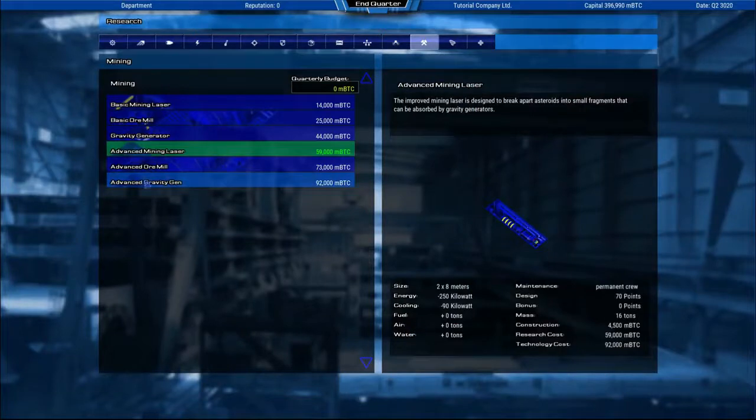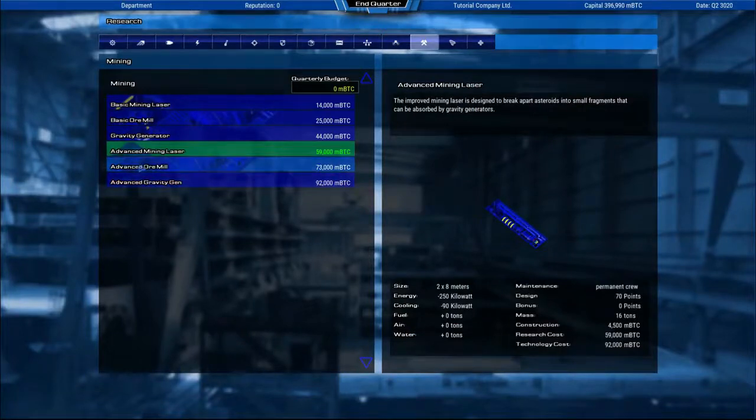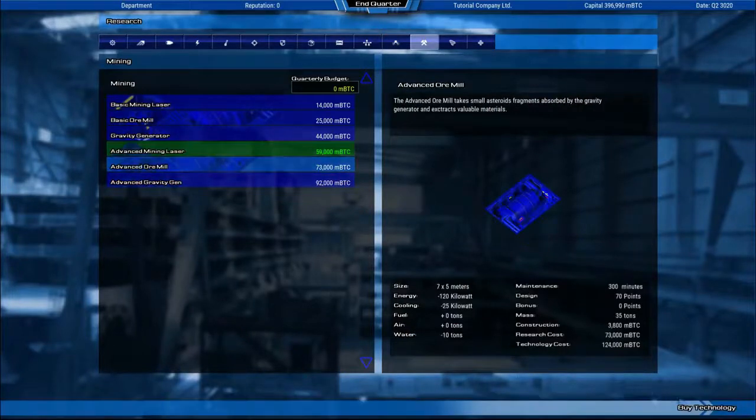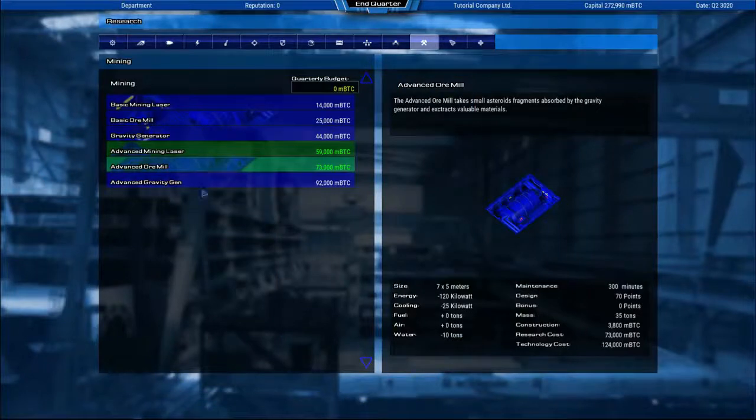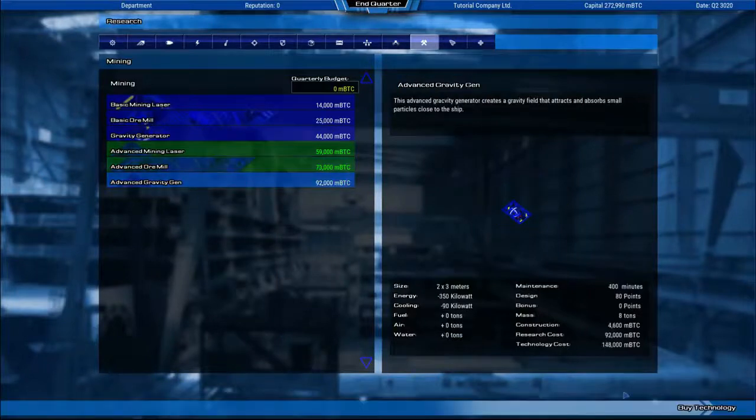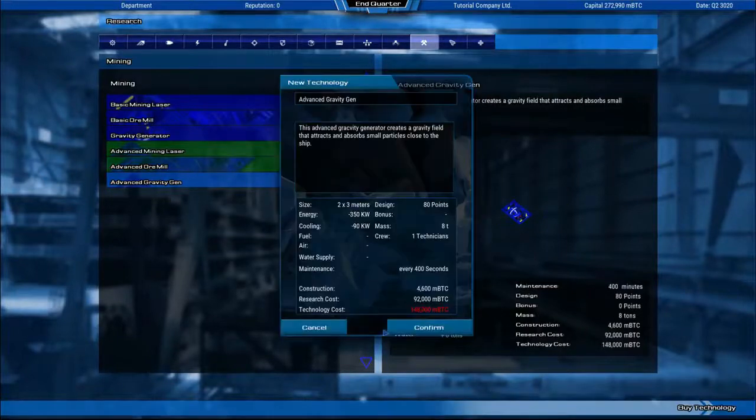And to make this a mining ship, you also need an ore mill and a gravity generator. Let's buy all of that real quick, even though this is very expensive.